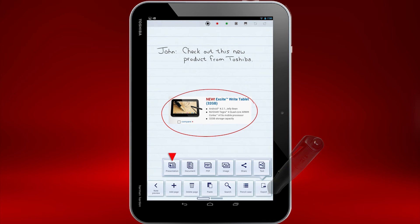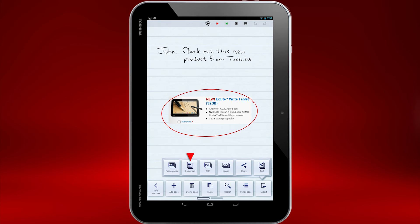Choosing Presentation exports to ThinkFree Show, an app for creating presentations that can view and edit Microsoft PowerPoint documents. We already went over exporting as a document.